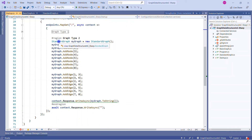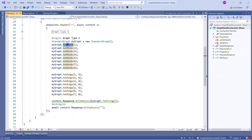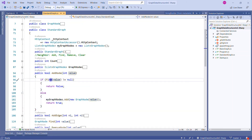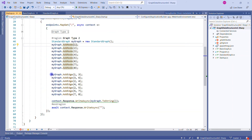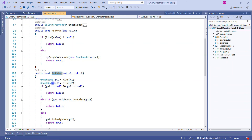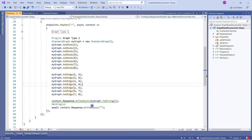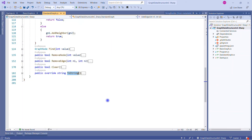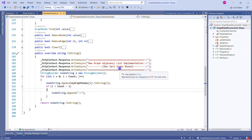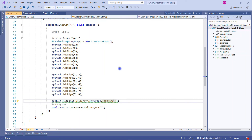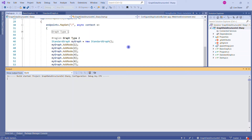In the Clear method, we perform two for-each loops: first removing all neighbors of each node, then removing all nodes from the graph, returning true. Now let's look at how we construct and call this graph. We create an instance of StandardGraph, add nodes by calling AddNode with a value, and add edges by calling AddEdge passing two node values. The method automatically checks availability and existing edges before adding. At the end we call the ToString method to display the adjacency list.